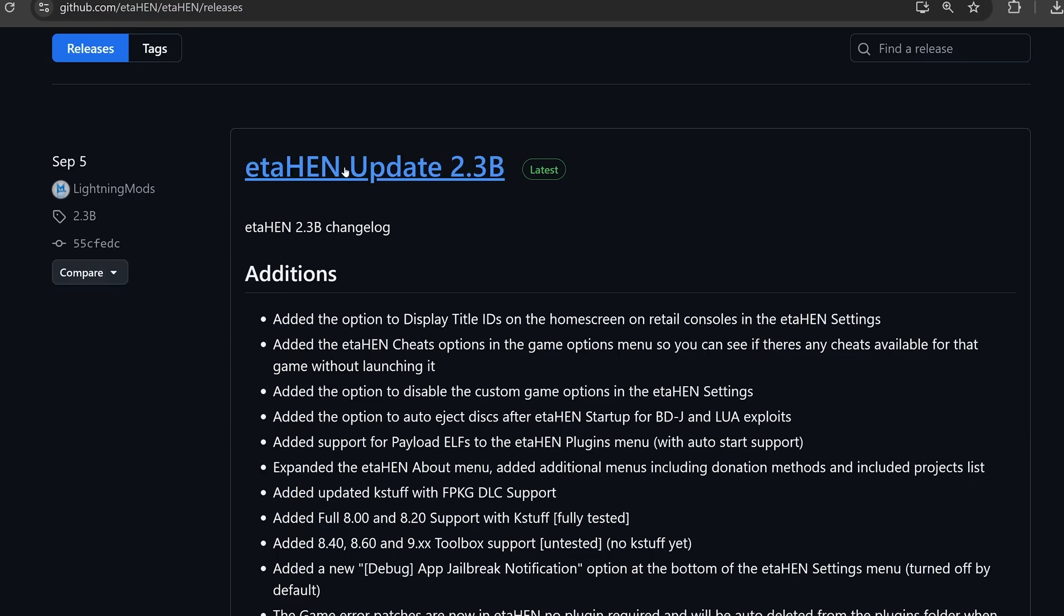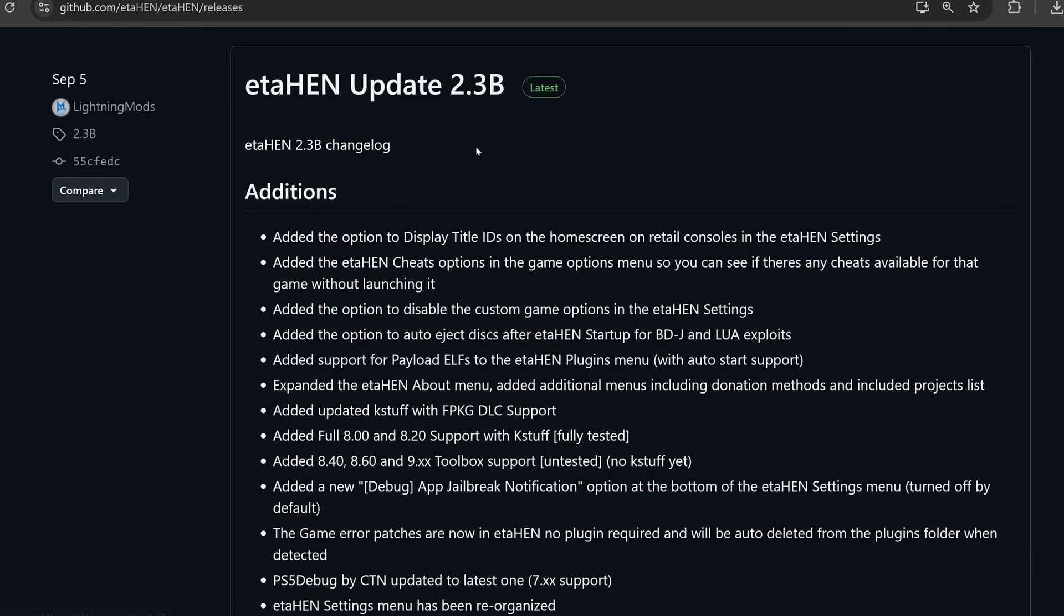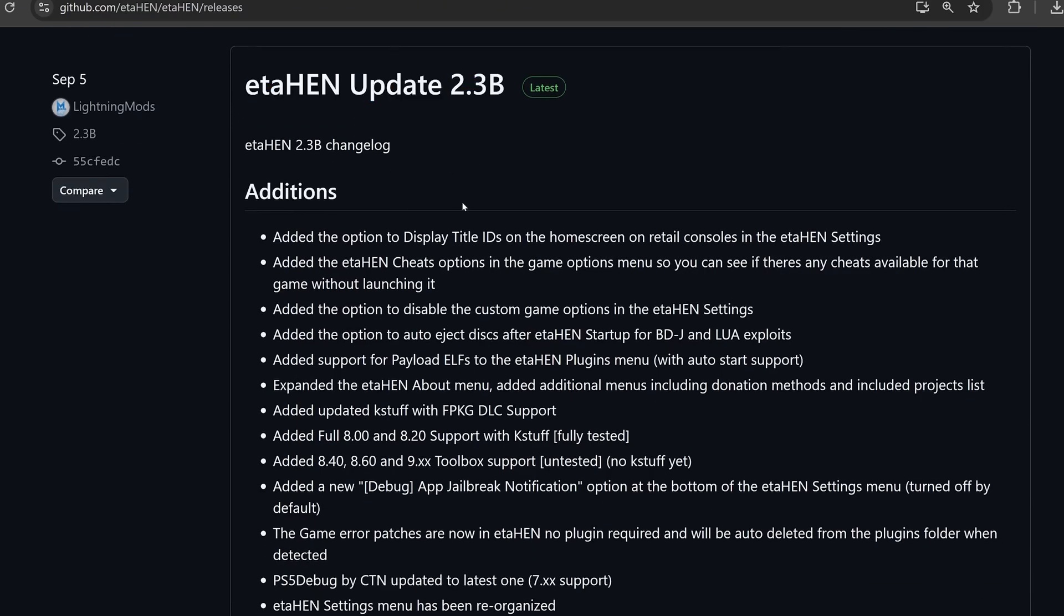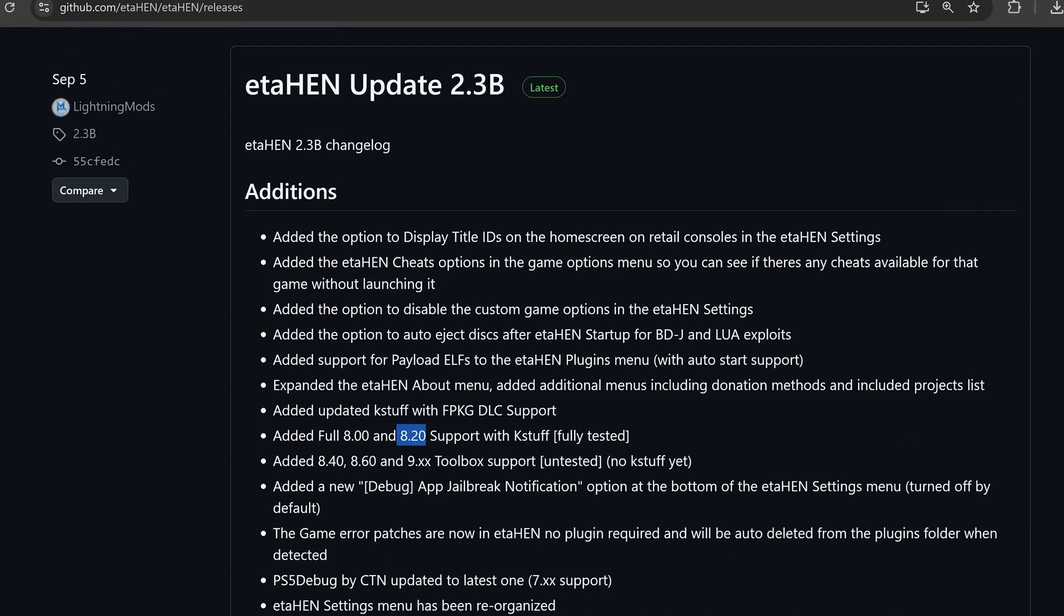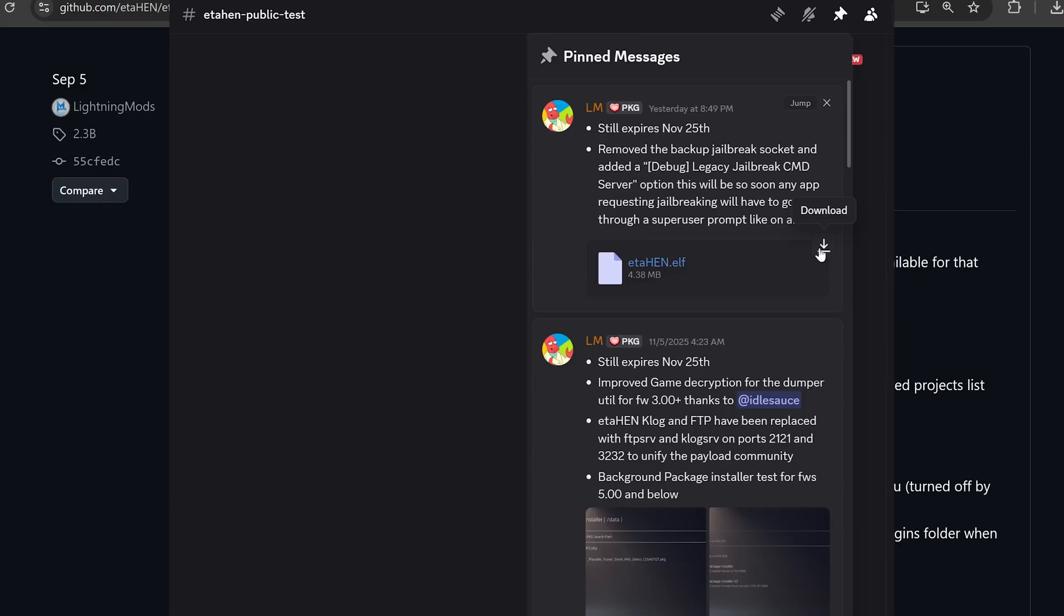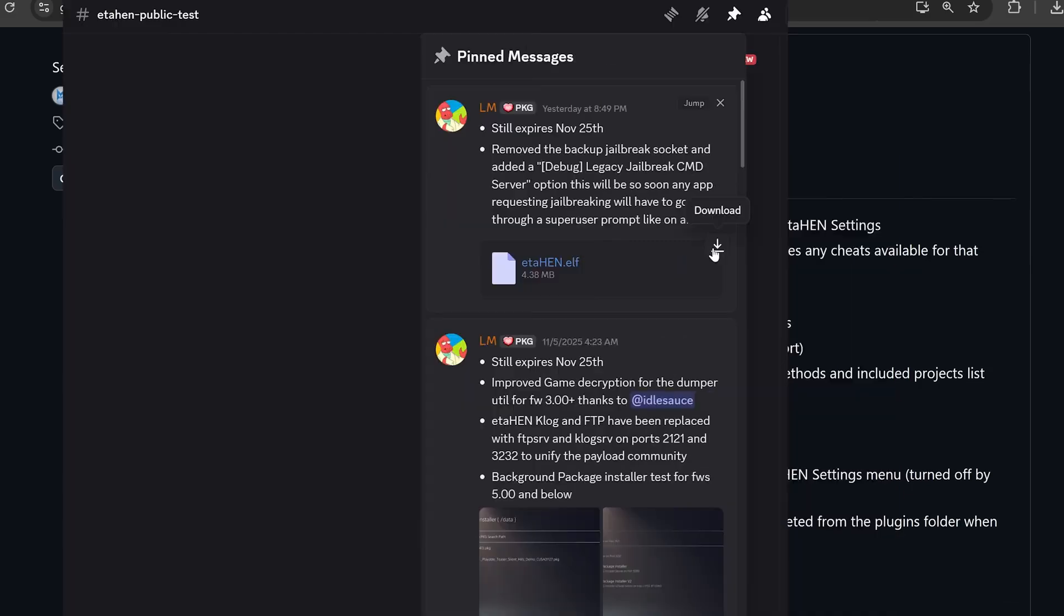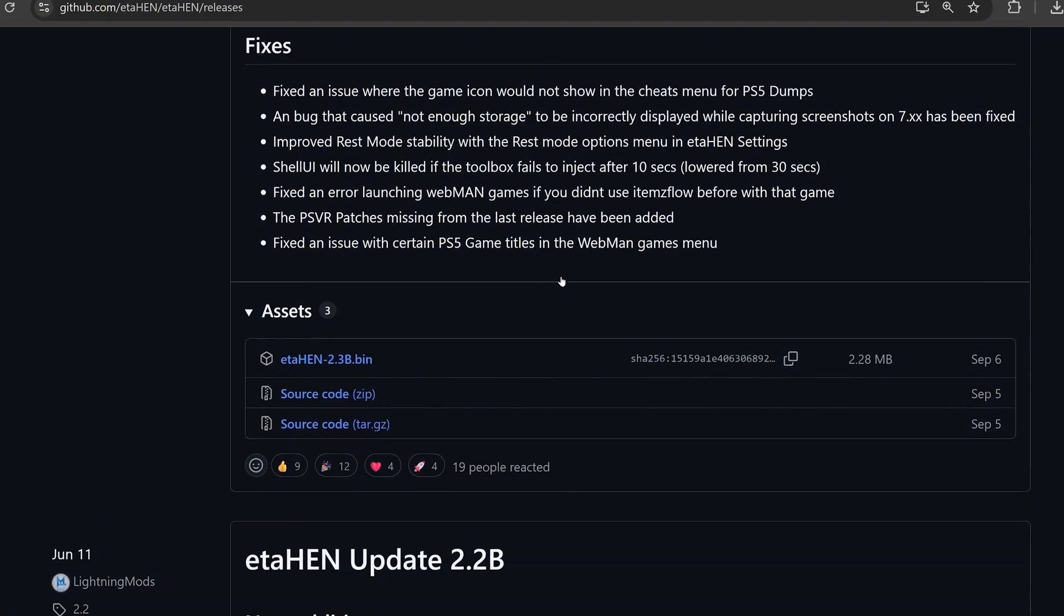So now that it's up and running, you can download the ETA Hen payload, the latest release. I'll leave it in the description, which this version only works up to 8.20 at the moment. I did say you could use this all the way up to 9.6. So if you want a version of ETA Hen that works up to 9.60 right now, you can go into the package zone discord server, which I'll leave a link to in the description. In the ETA Hen public test channel, you can find the latest test build of ETA Hen, which does work up to 9.60. And it's in the pinned section on discord. And you'll find the latest elf file there that you can download the latest version of ETA Hen.